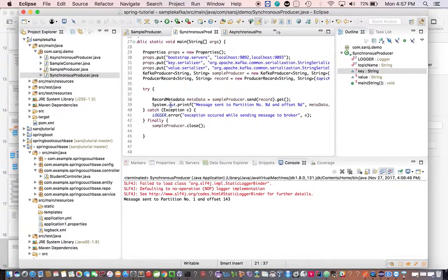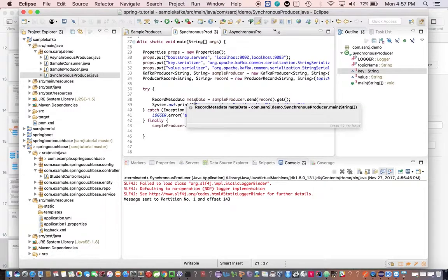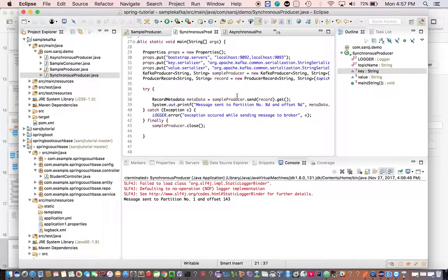Here is the problem with synchronous send: you need to wait for the response from the broker after sending each message. You must wait for the first message's response before sending the second message, so it's a costly operation in terms of throughput.